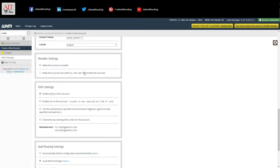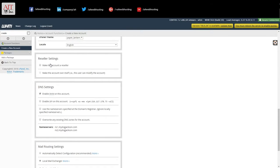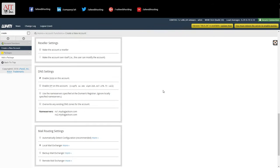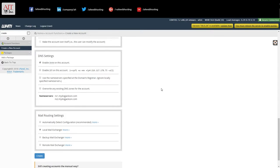You have the option of making this a reseller account. So if you want this account to be able to create other accounts, check this, make account a reseller.